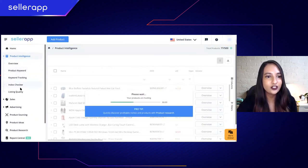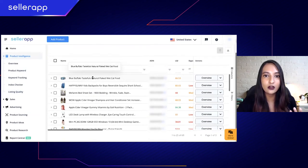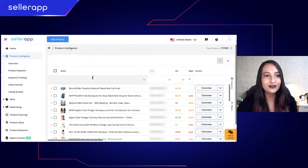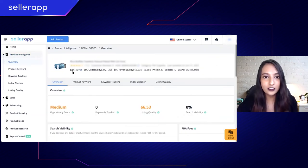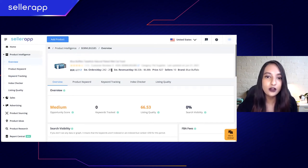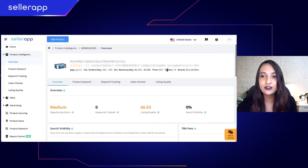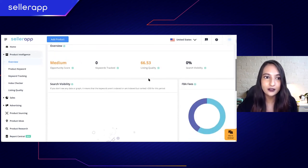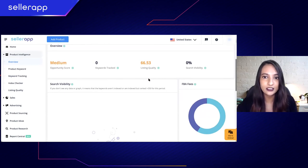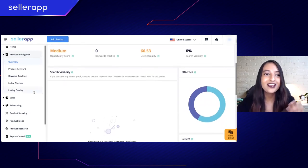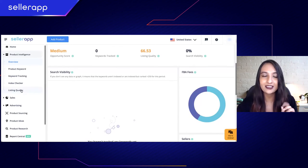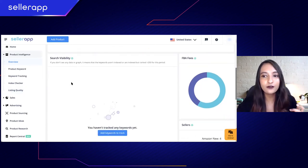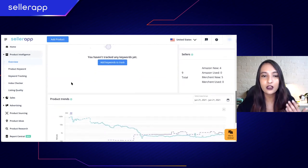In Product Intelligence you will be able to see your product keywords, keyword tracking, index checker, and listing quality. These are actionable insights that every Amazon seller needs to know. In the overview section you can see BSR rank, estimated orders, estimated revenue, price, number of sellers and brands, as well as your listing quality divided into desirability and discoverability.